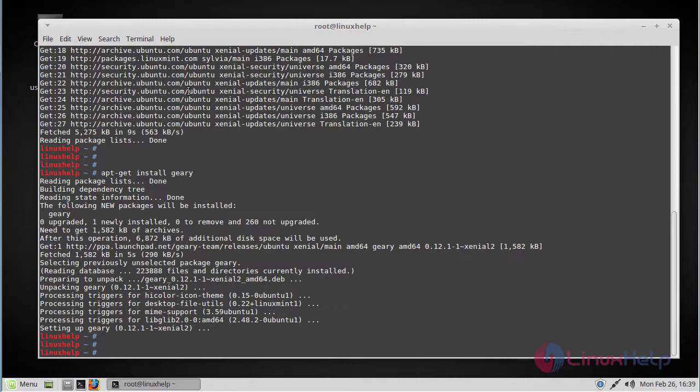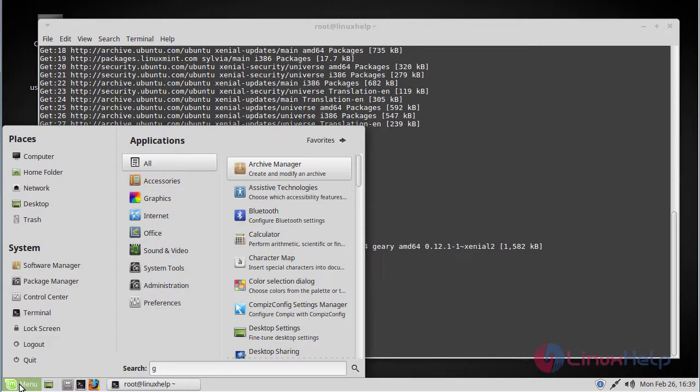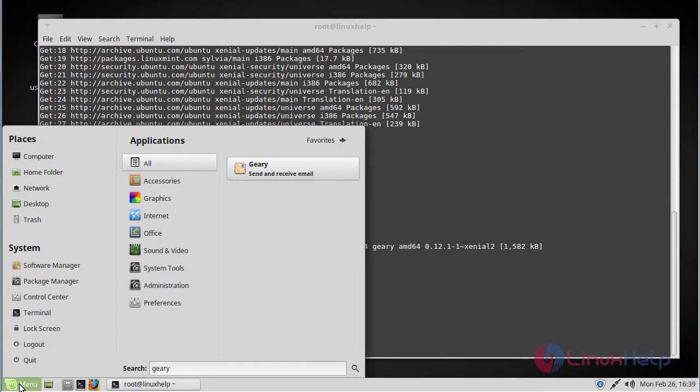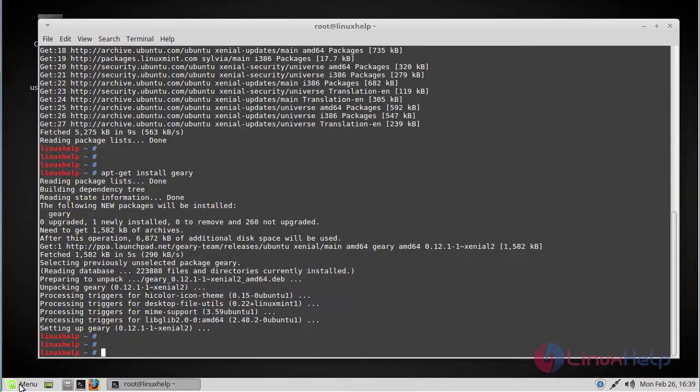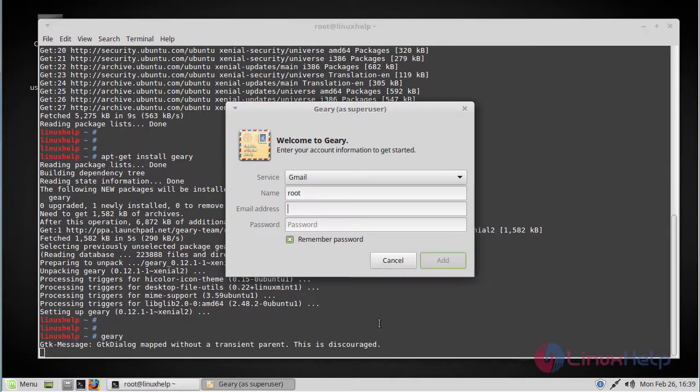You can either go to the menu and search for Geary, or open it from the command line. Just enter 'geary' and the application will open.